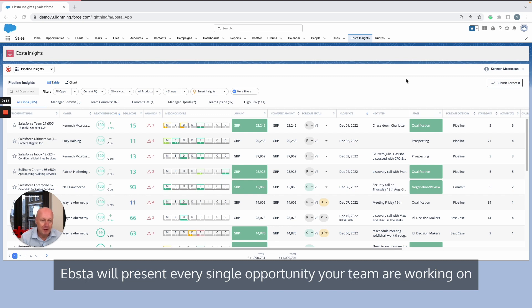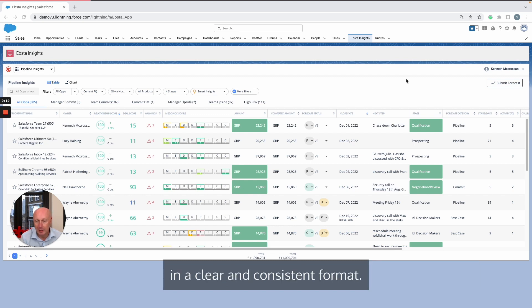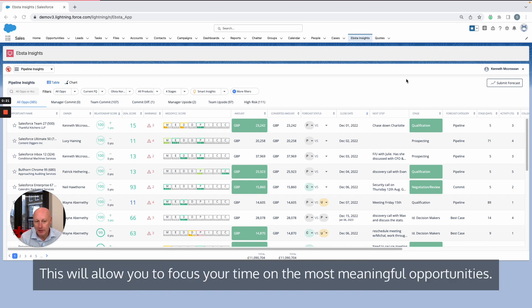Epster will present every single opportunity your team is working on in a clear and consistent format. This will allow you to focus your time on the most meaningful opportunities.